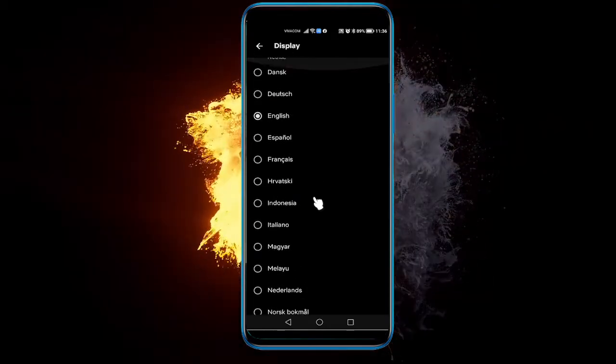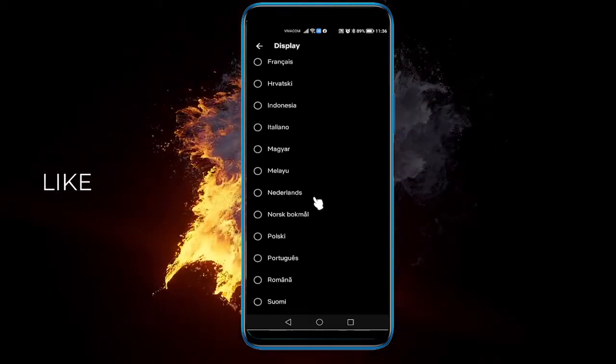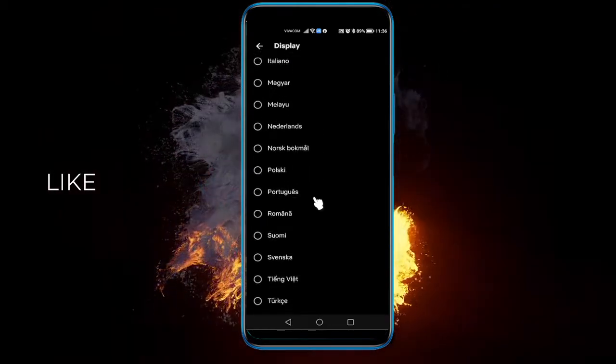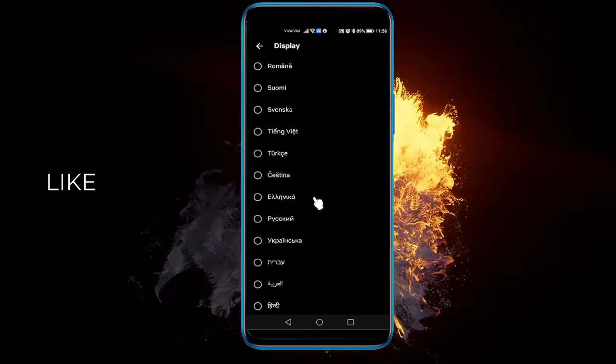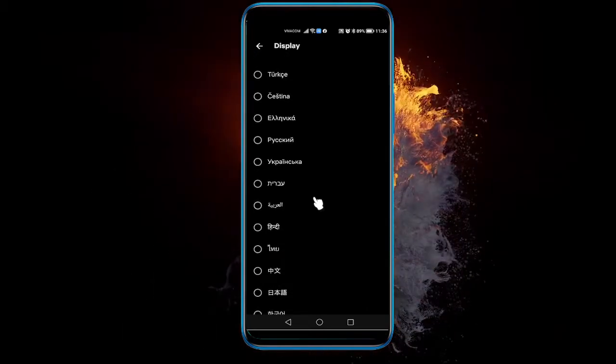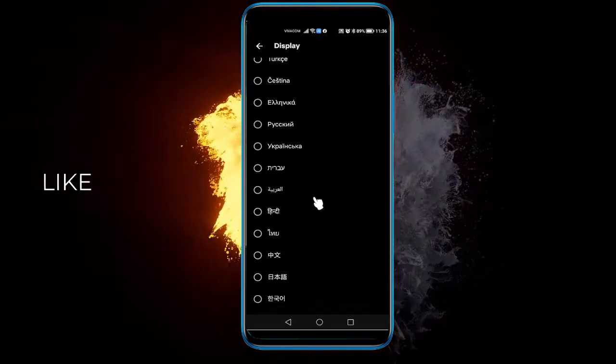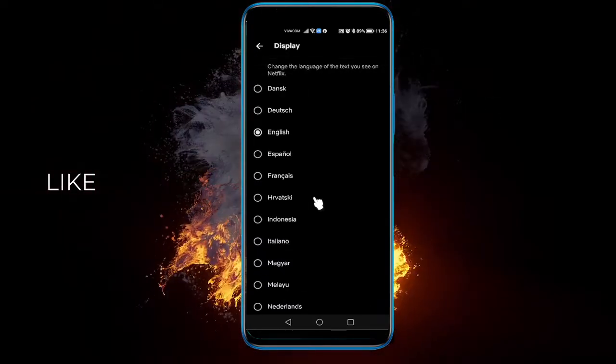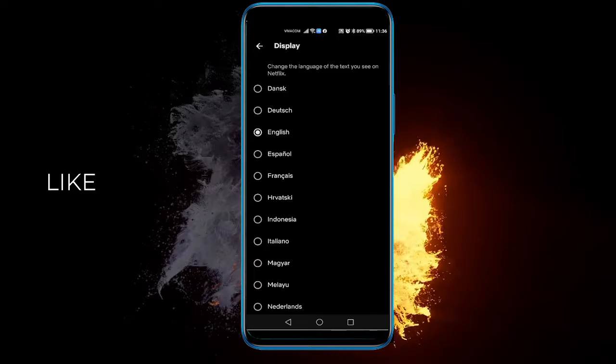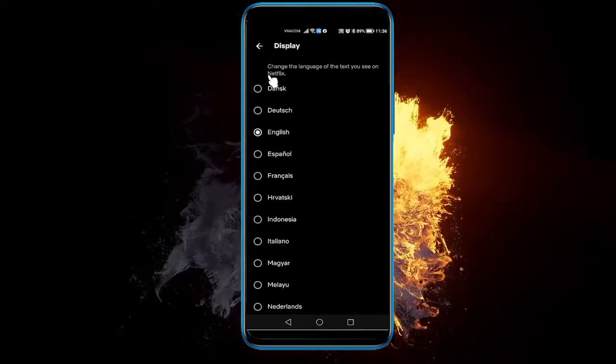For example, if you want to change it to Italian, Portuguese or whatever, you can just select it from here. And that's pretty much it.